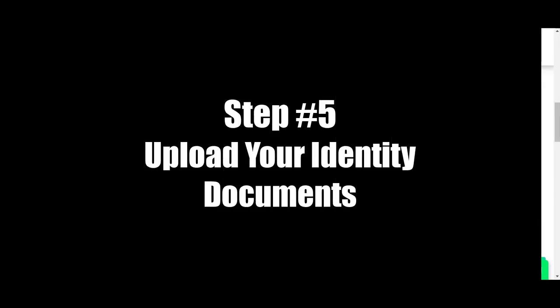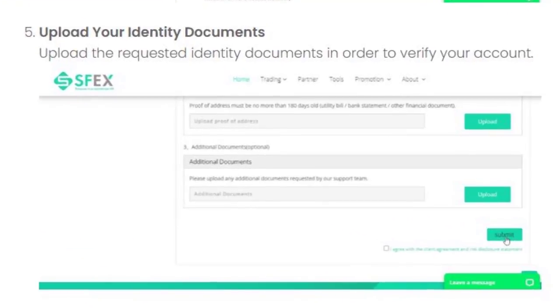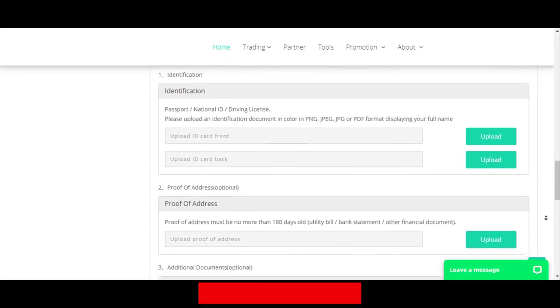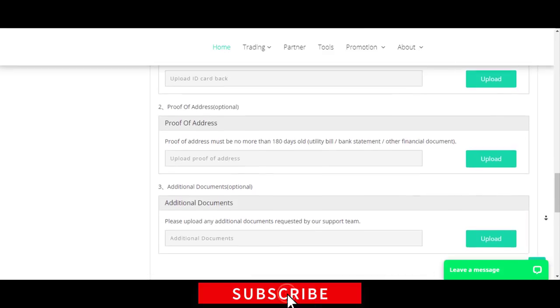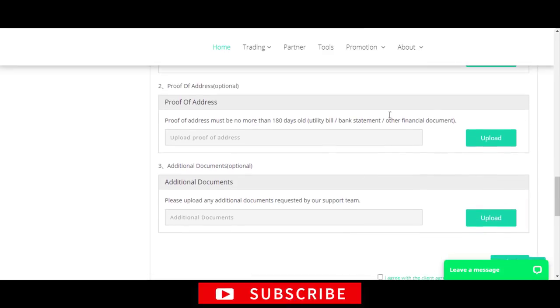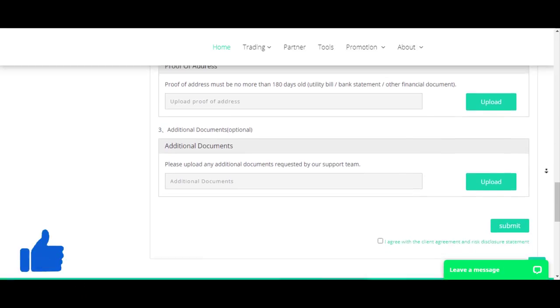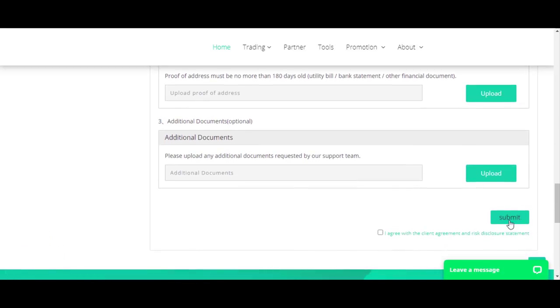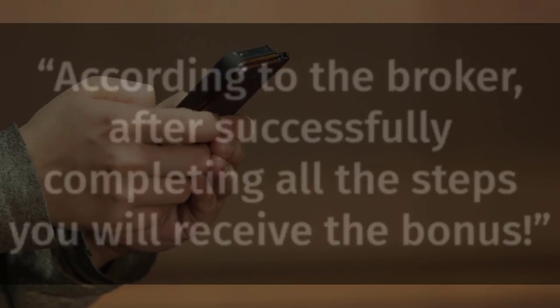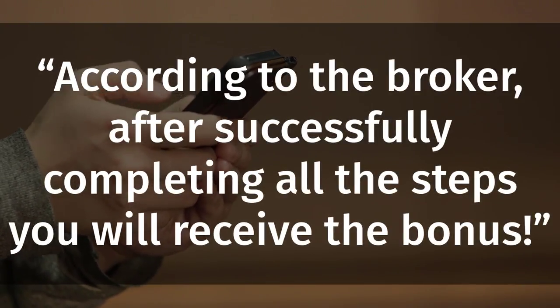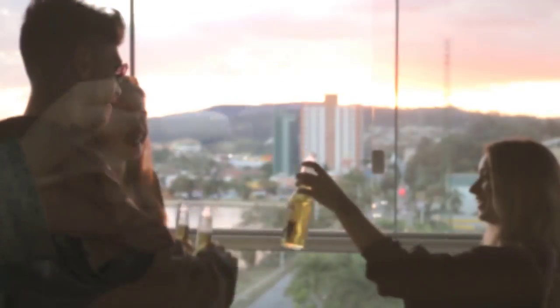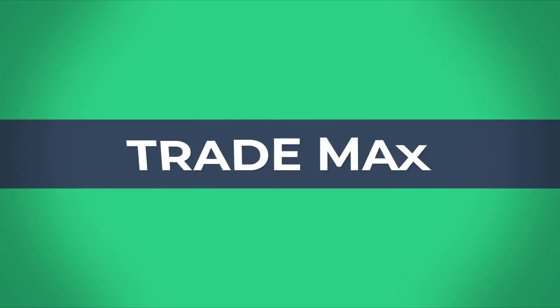Step five: upload your identity documents in order to verify your account. According to the broker, after successfully completing all these steps, you will receive the bonus. Okay guys, that's all for today — let's meet again with another video. Have a nice day!